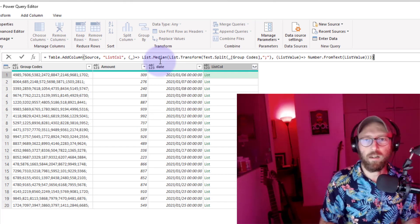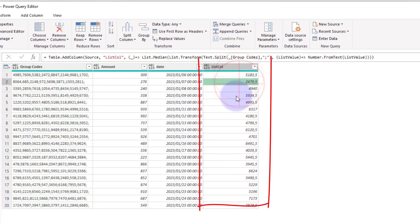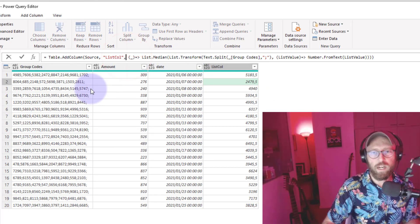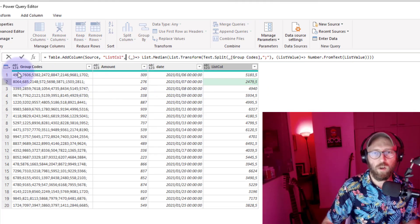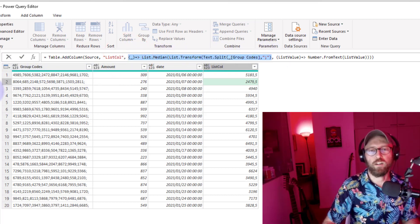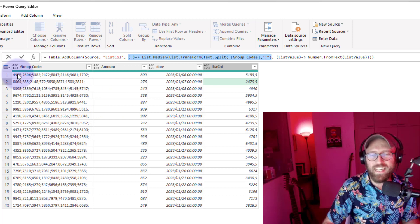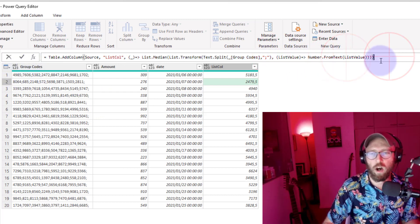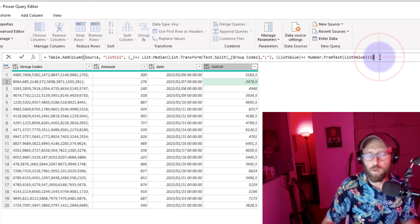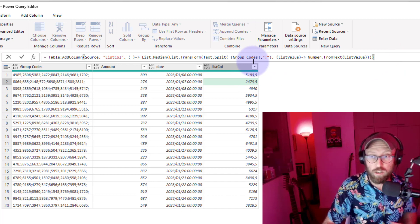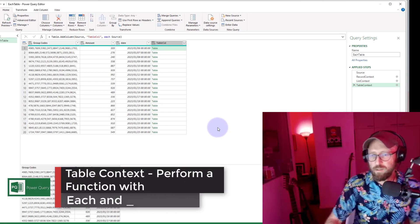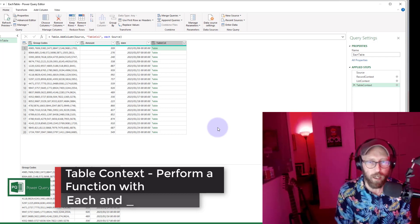Now I get the median by calling List.Median and giving it the list — and there we go, there's the median. Looking at this formula: the first outer 'each' iterates through each item in the group codes to create the list, then the second 'each' with the named variable goes through each number in the list to perform a function on it. That's a great example of iterating with underscore and 'each' in a list.